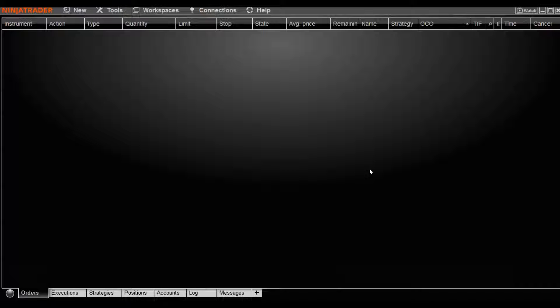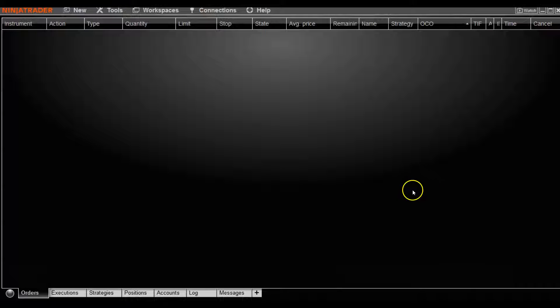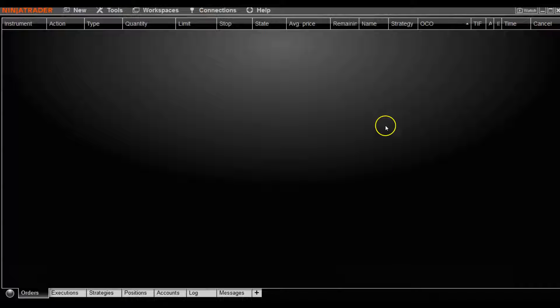If this is the first time that you logged into your NinjaTrader platform, you probably noticed that the background color of this window is actually different than yours. Mine is actually set to a dark background. I believe the default setting is either white or like a slate gray color.